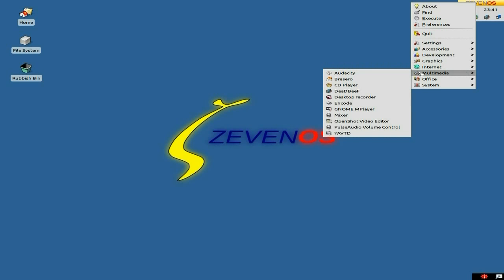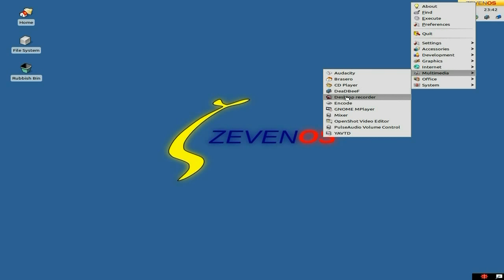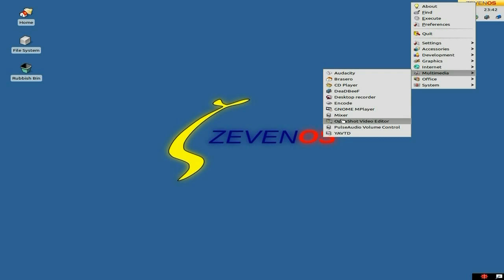Under Multimedia: Audacity — gotta be there. A CD player. Deadbeef — I don't mind Deadbeef but I might have changed that for a different one. Geezer — what's Geezer in German? Can somebody tell me? You get RecordMyDesktop — pretty cool if you want to do some desktop recording. Encode — I'm going to show you in a minute. Gnome MPlayer for playing your movies and music. Your mixer, OpenShot as standard, PulseAudio, and YAVTD — I'll show you that in a moment.